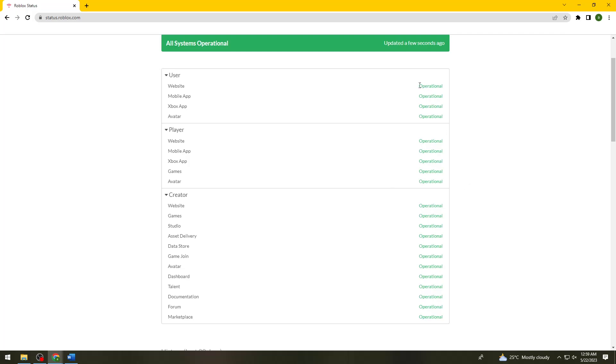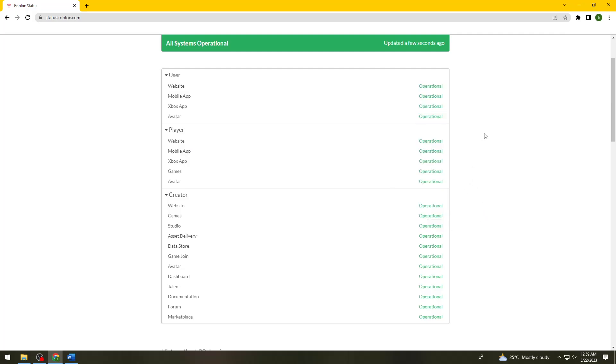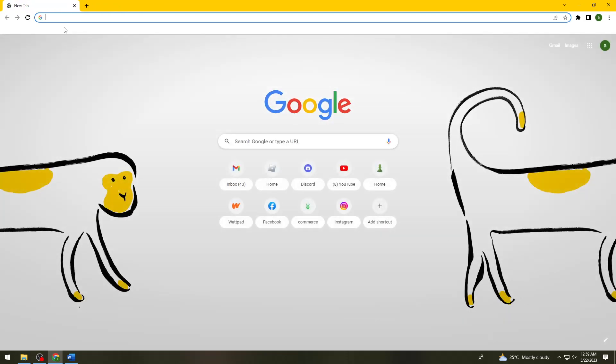But let's say all of these are operational, but you are still experiencing the problem. What you need to do is log out of your account and log in again.